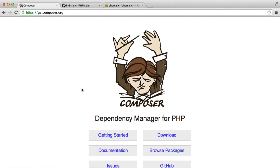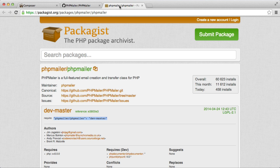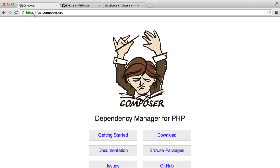In this video, we'll be looking at installing dependencies for your project using Composer and Packagist, which is a PHP package archive.